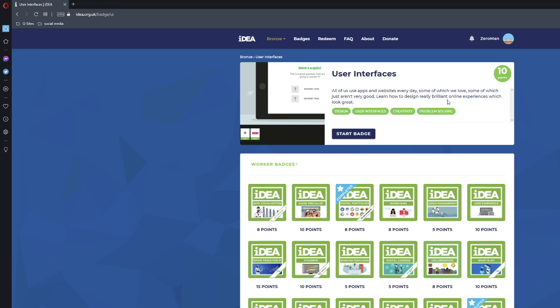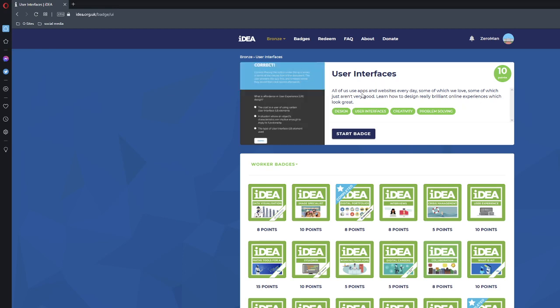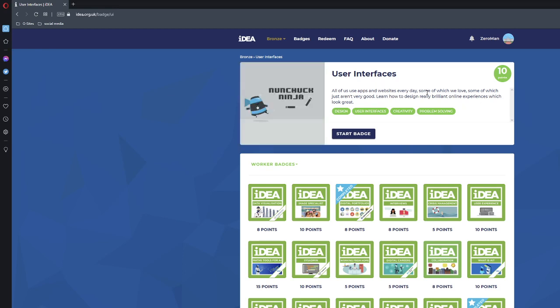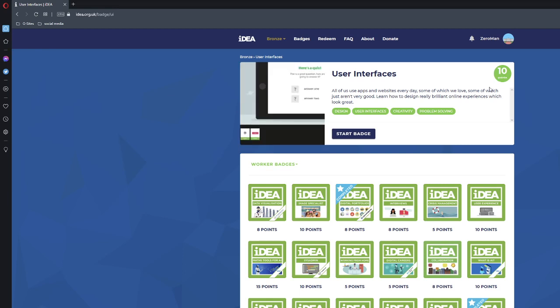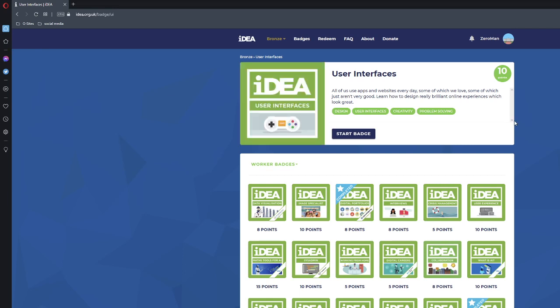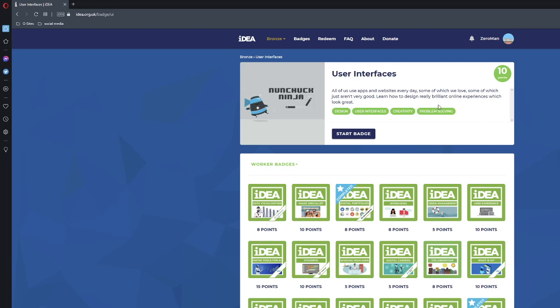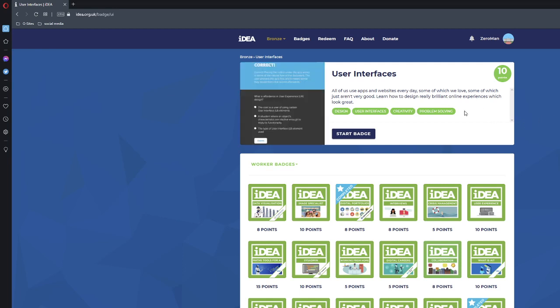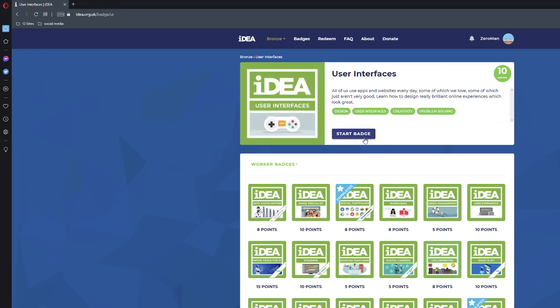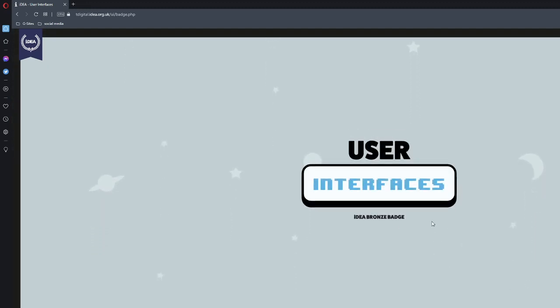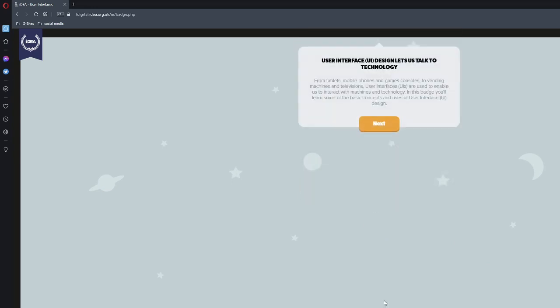As part of us use apps and websites every day, some of which we love, some of which just aren't very good. Learn how to design really brilliant online experiences which look great. Let's go ahead and start the badge. It's loading. Okay, let's start.